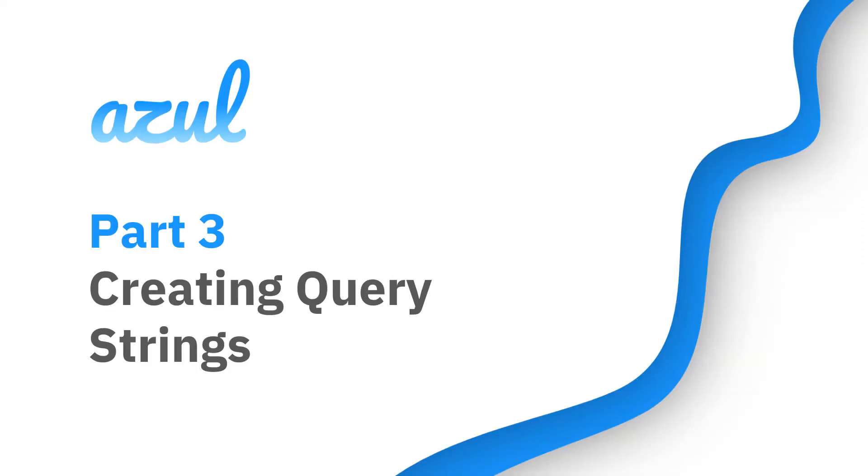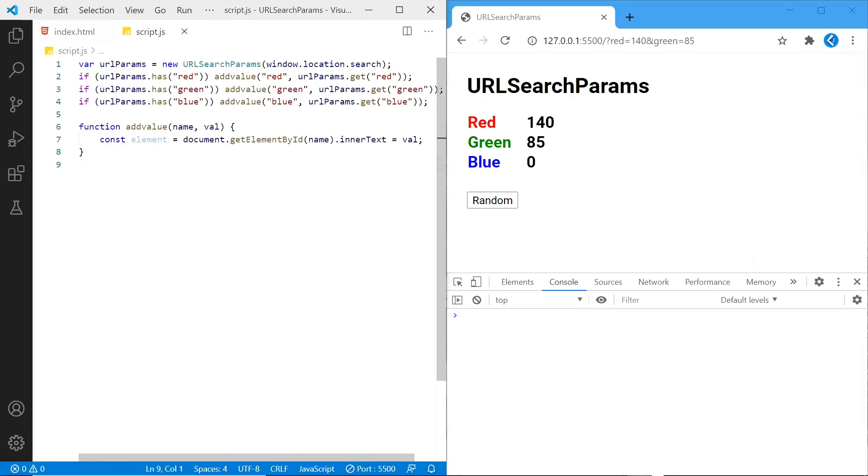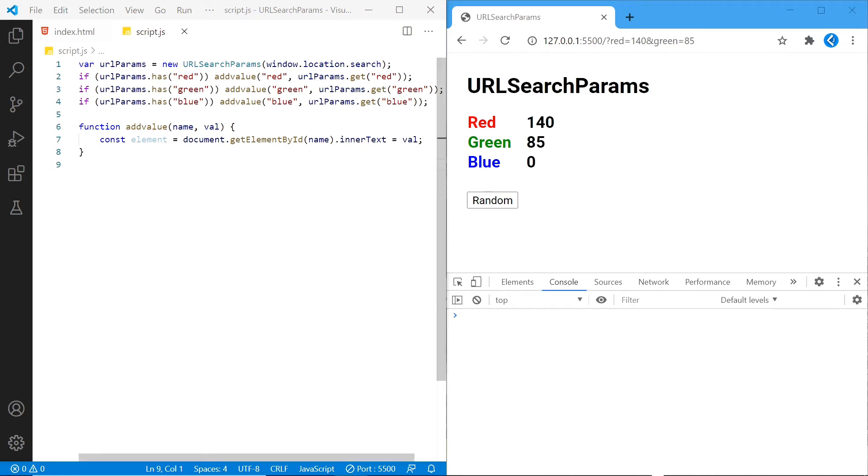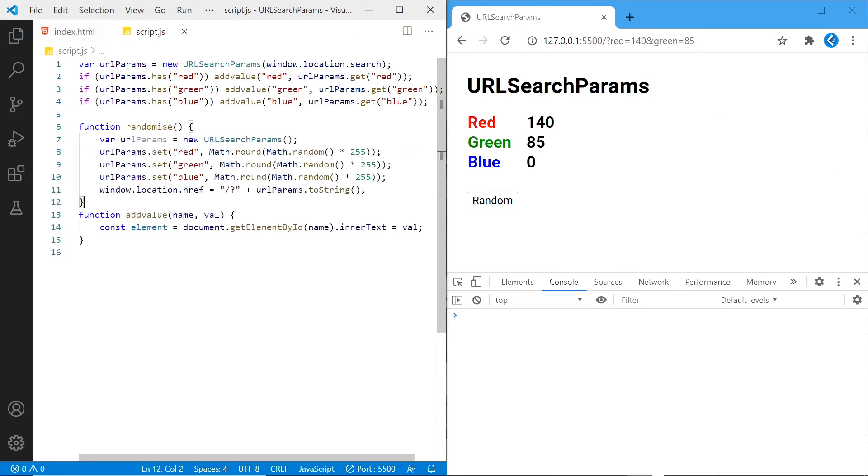Now we'll try to create some query strings. I've added this button here to generate a random value for each color. You could of course just update the values as before without generating a new query, but we'll stick with URLSearchParams to see how you can create a new query string. And we can do that by using this randomize function.